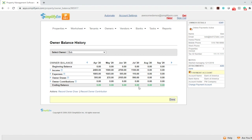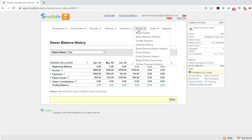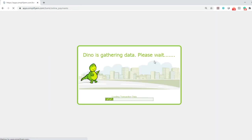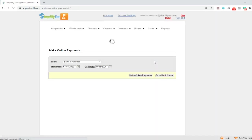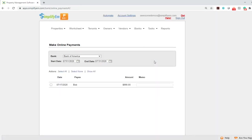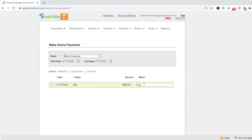To send the message to the bank, go to the banks tab, then click on make online payments. The system has queued up the ACH payment to send the message to the bank. We can see the date, payee and amount. You can also write in a memo. I'll say that this is payment for July.